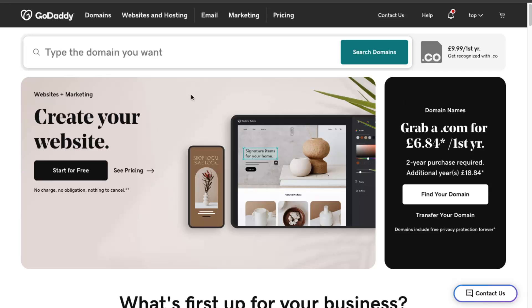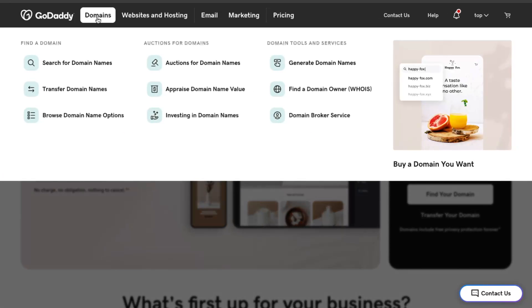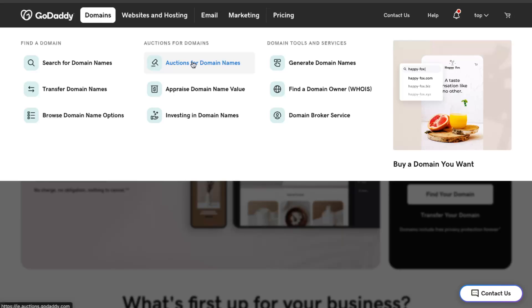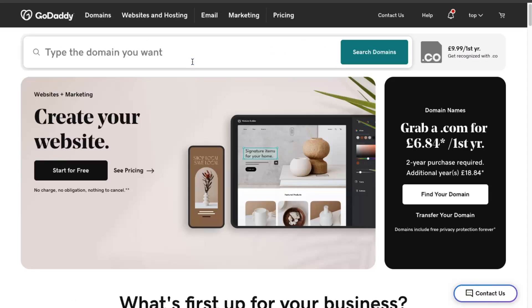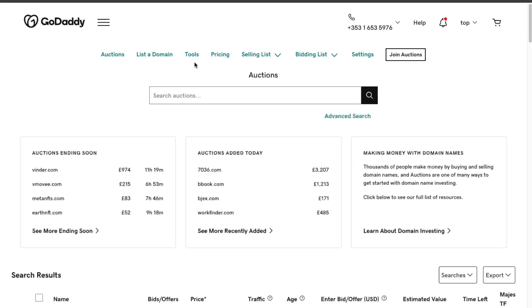On the home page, you click Domains right here at the top, and as you can see there's Auctions for Domains. So you can click Auctions for Domain Names.